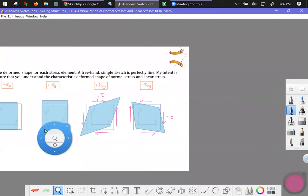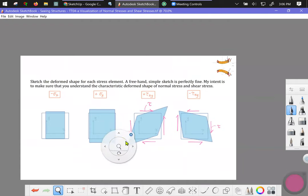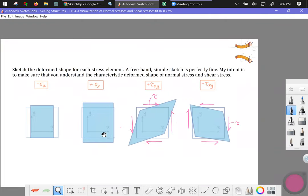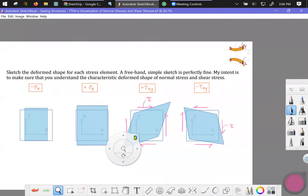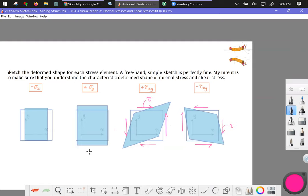All right, so these are the four characteristic shapes of, from left to right, x direction compression, y direction tension, planar shear stress positive tau xy. Last one, negative shear stress tau xy. Thanks for tuning in.